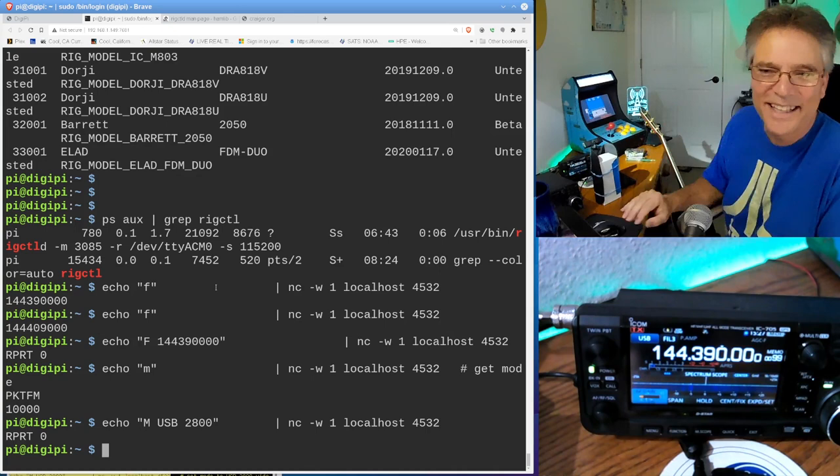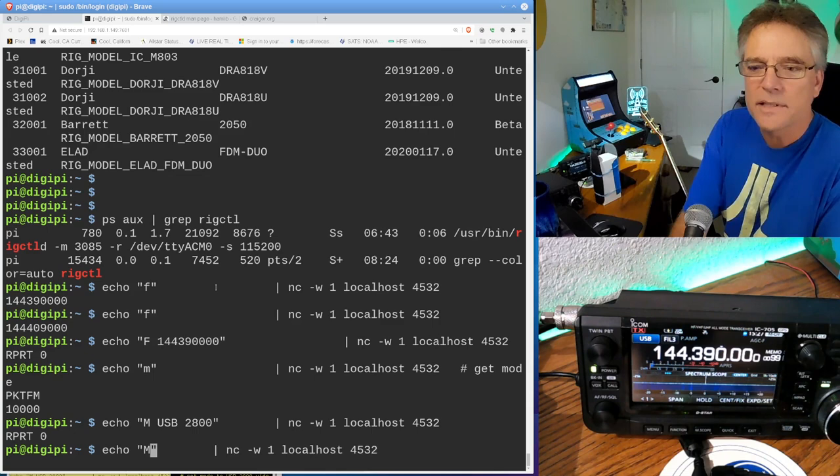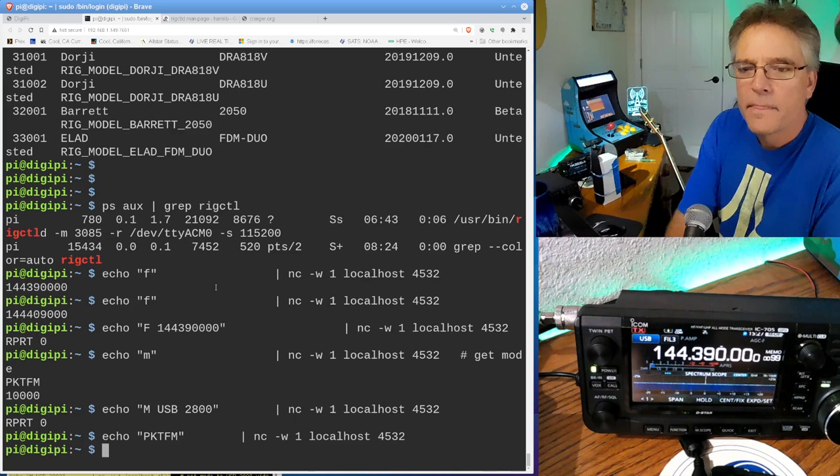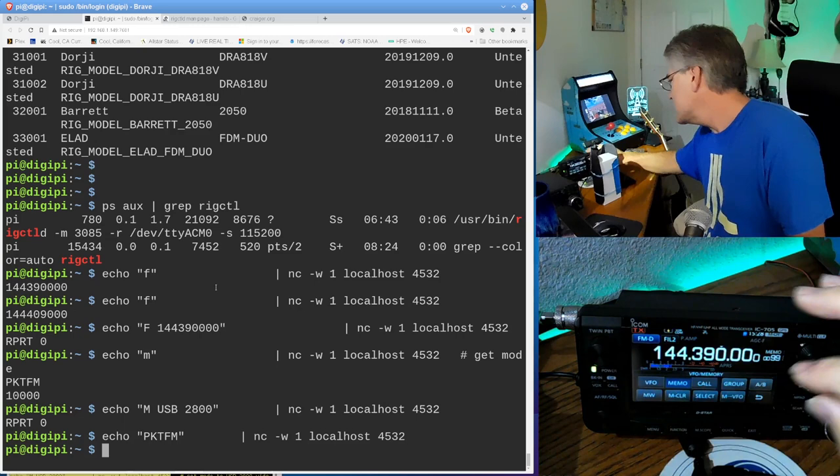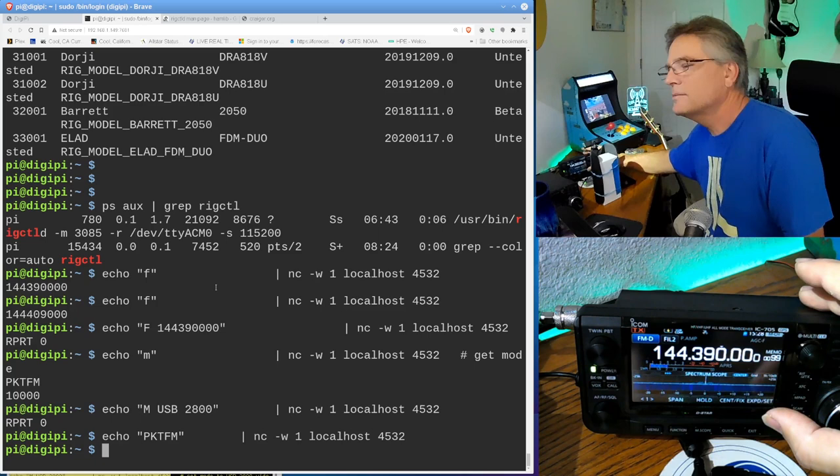And then if I want to set it back to packet FM, so that's obnoxious, F-P-K-T-F-M. Did it set it? No, it's probably because I'm in channelized mode. Test all these out before you mess with them. No, no, no. We're out of control. Out of control. All right. We're in FM data back on APRS.